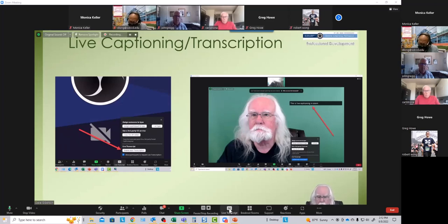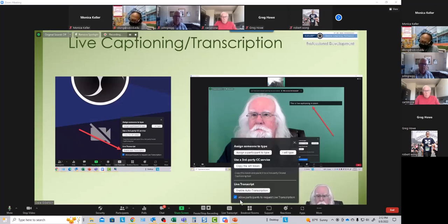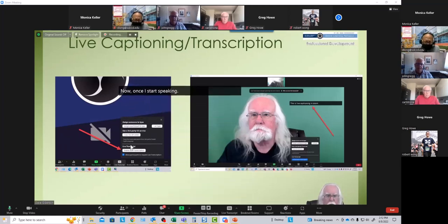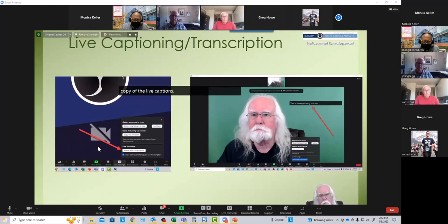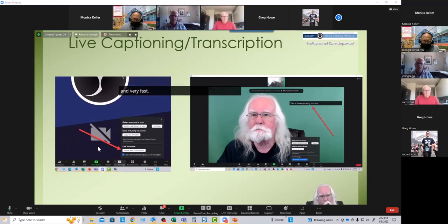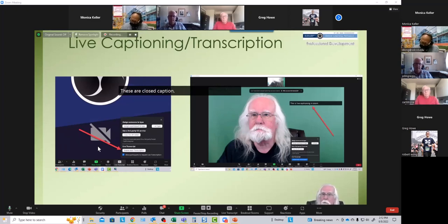As the host, you can enable live transcription by clicking the CC symbol. Once I start speaking, these are my copy of the live captions that you're seeing because I'm sharing my screen, and you can see that they are phenomenally accurate — it even got 'phenomenally' — and very fast, almost instantaneous. These are closed captions that can be turned on and off.